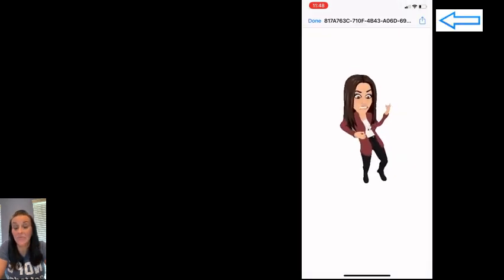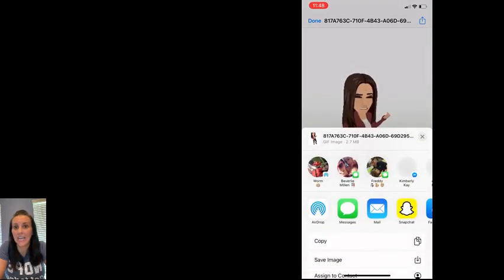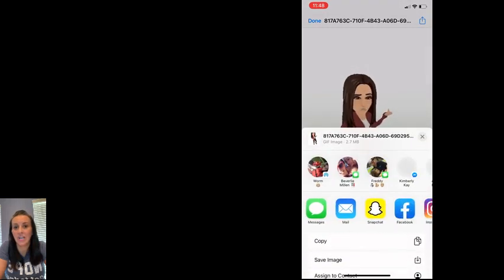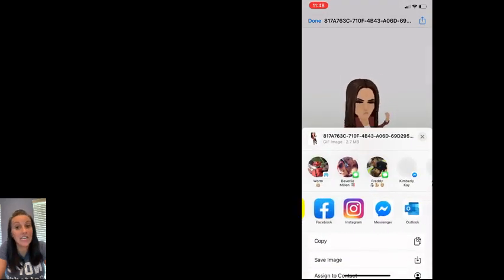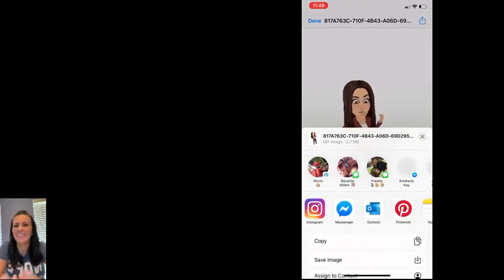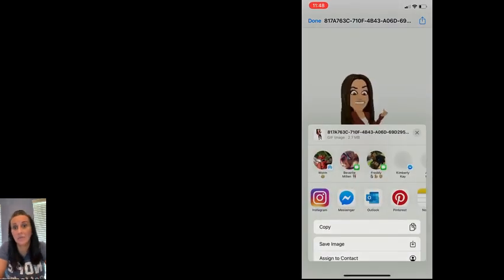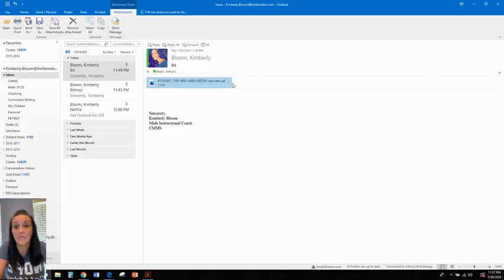I'm going to click the share arrow which I can share. I'm going to share it in email. That's how I send things from my phone to my computer, but that's up to you.